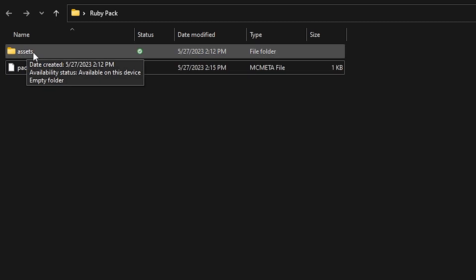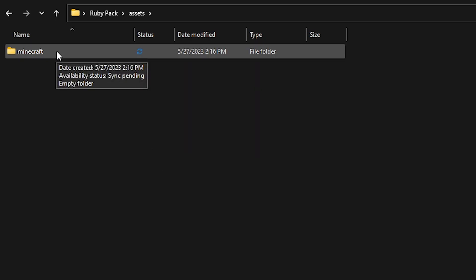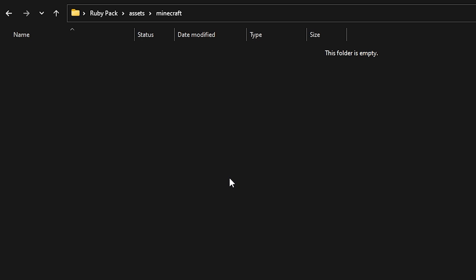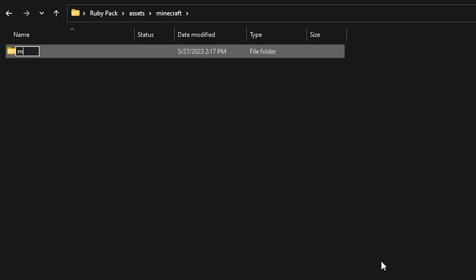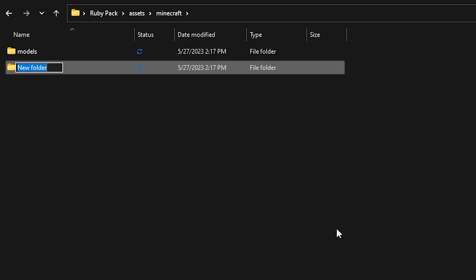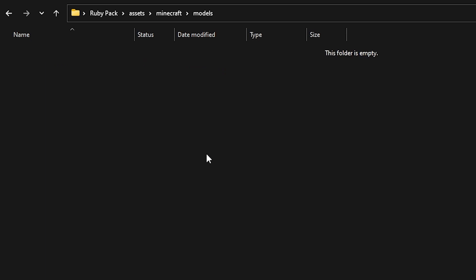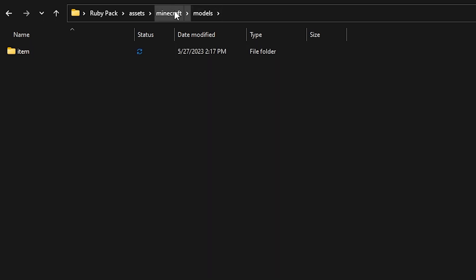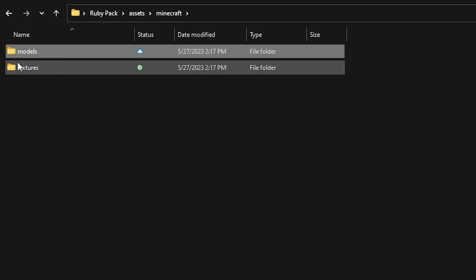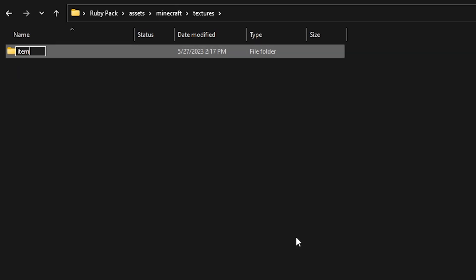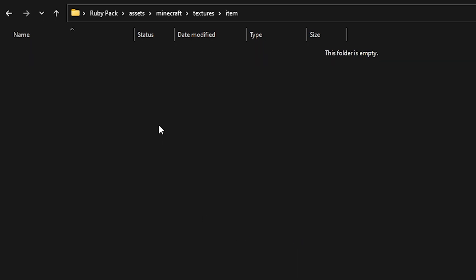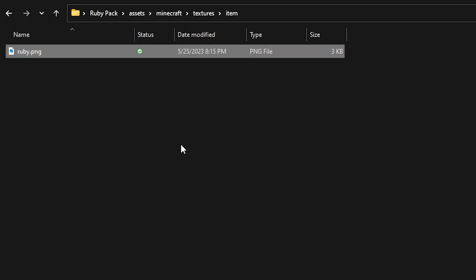Now go inside the assets folder and create a new folder called minecraft. Go inside that folder and create two more folders: one called models and one called textures. Go into the models folder and create another folder called item, then go back to the minecraft folder. This time go into textures and also create a new folder called item. Now, while inside assets/minecraft/textures/item, drag your texture file in — in my case that's ruby.png.